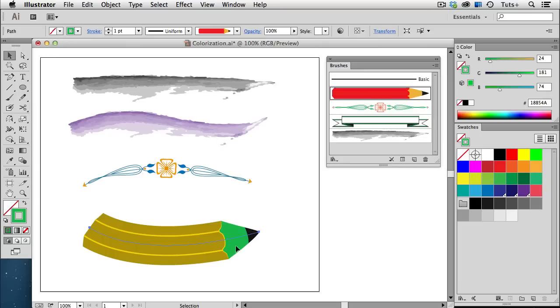And now you can see that what was orange, the wooden part of the pencil is now green because that's what I had selected in the color panel. And again, all of those other objects have changed relative to that green's position on the color wheel.